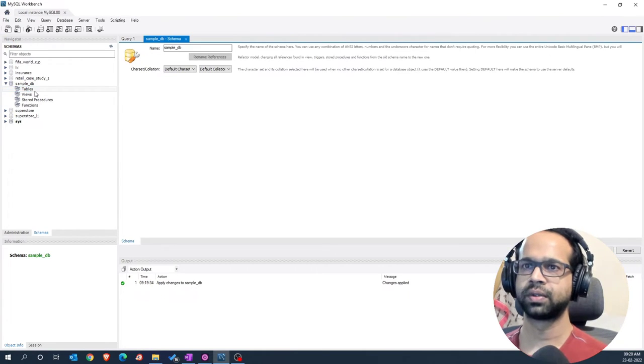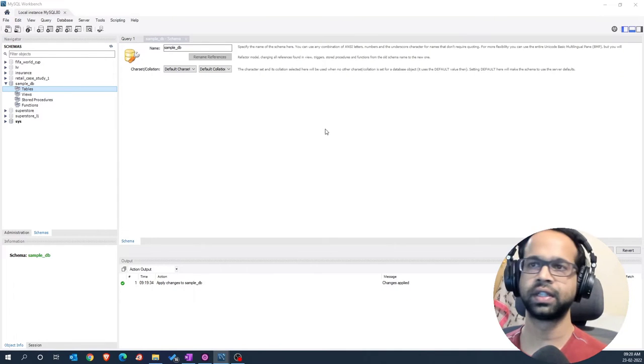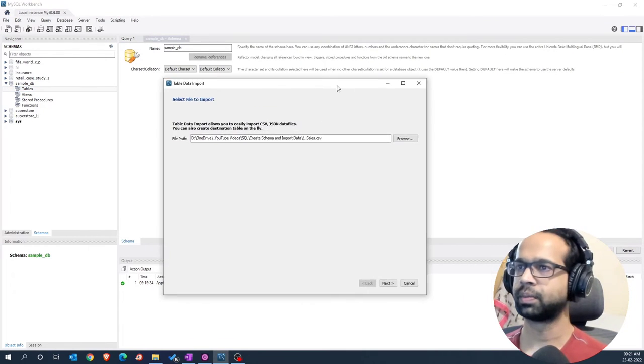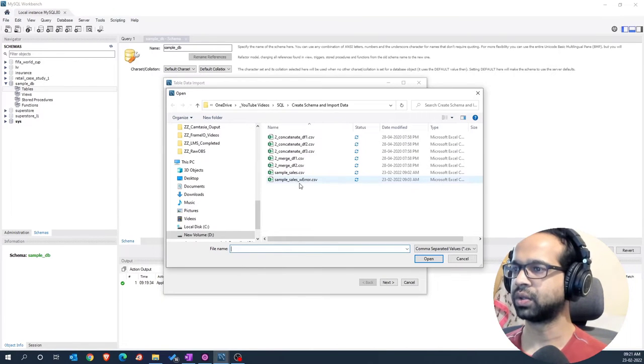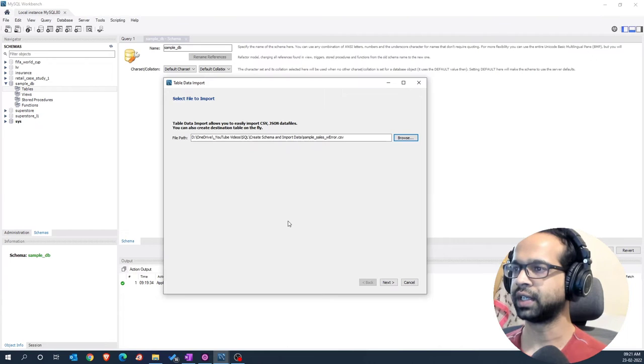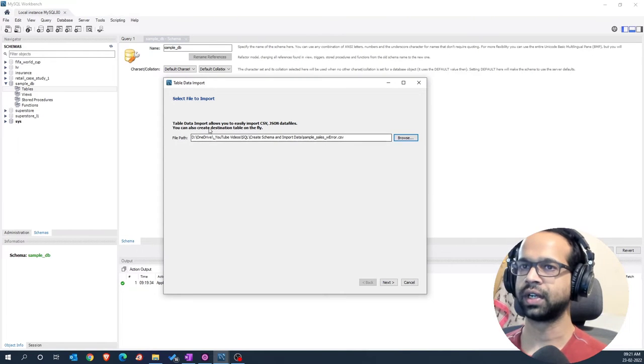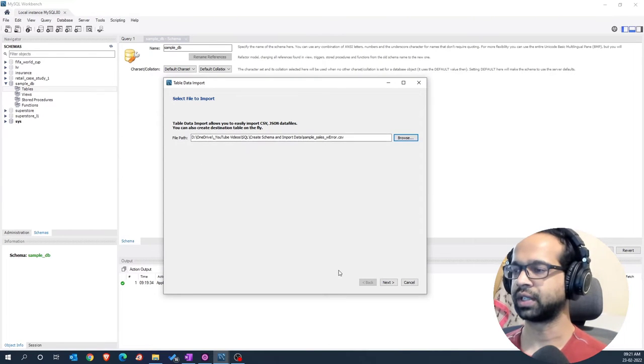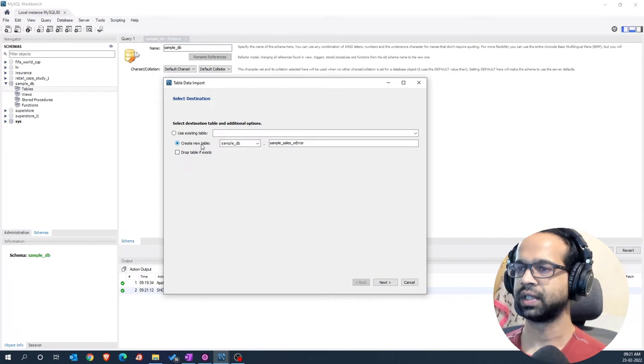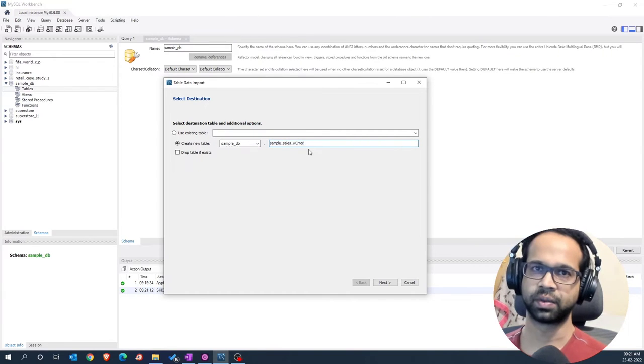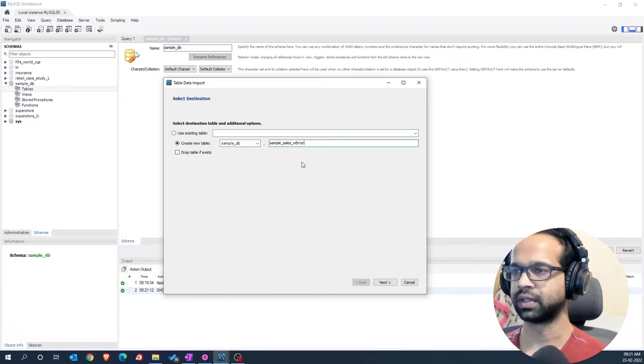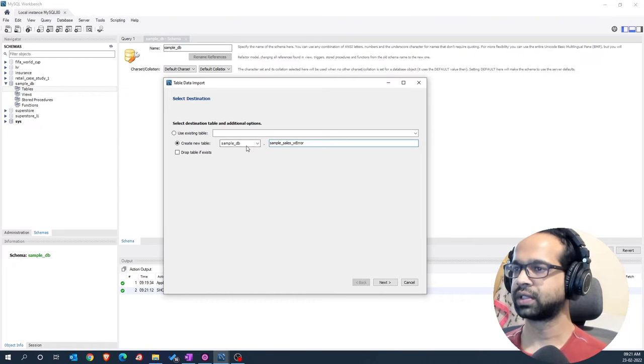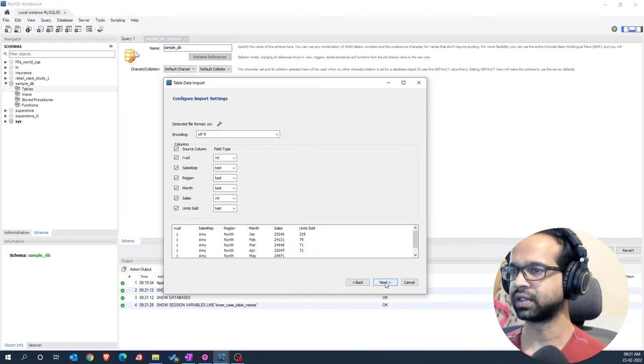I'm going to right click on this and I'm going to say table data import wizard and you're going to get a pop-up such as this where you can click browse and then go into importing the data that you need to get within this particular db. I can go and say next and you can create the new table with sample_db.sample_sales_with_error and you will come to know what error we are going to speak about now in the next step.